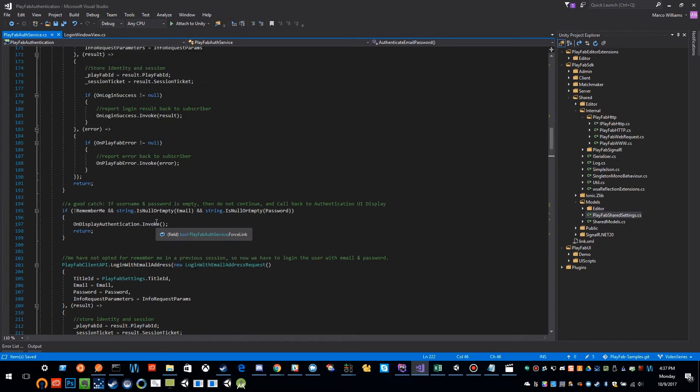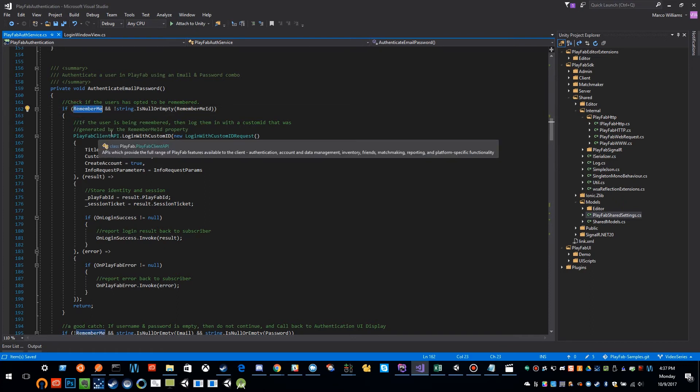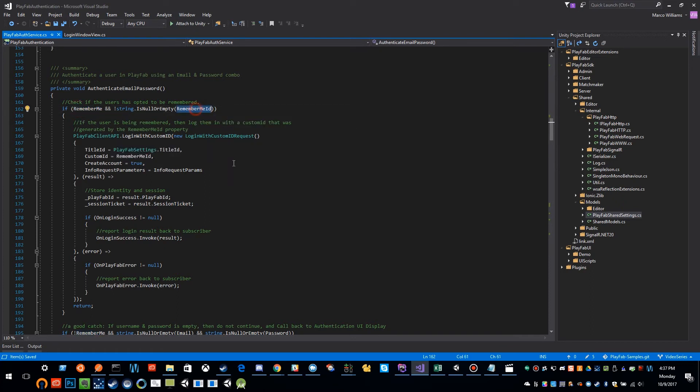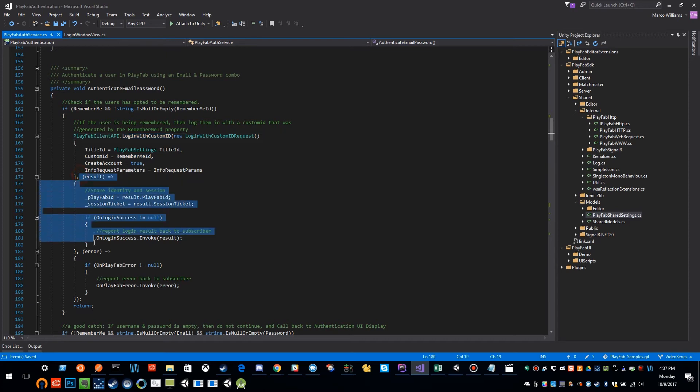And then the next time they authenticate, it's going to run through this function again. And it's going to say, if remember me was checked and we have already generated an ID to log them in with, then we're going to log them in with a custom ID. And then all the rest of this stuff is the standard callbacks and error handling. So let's take a look at how that actually worked.